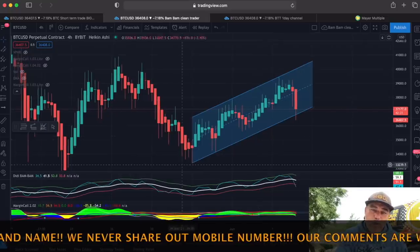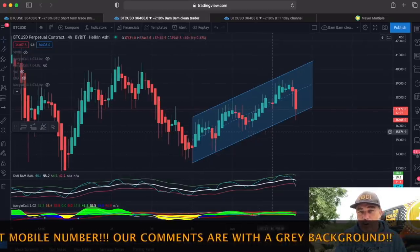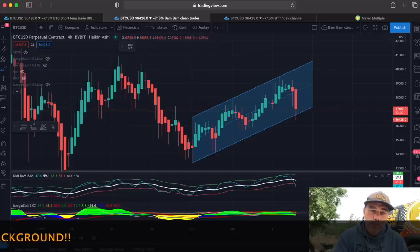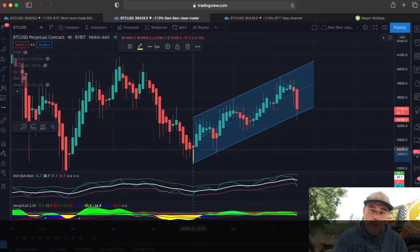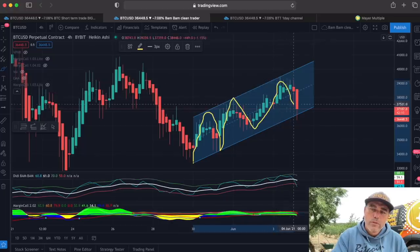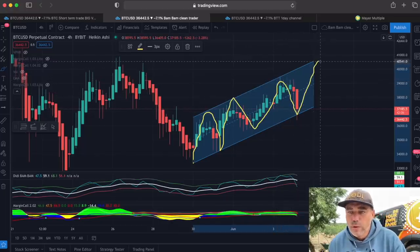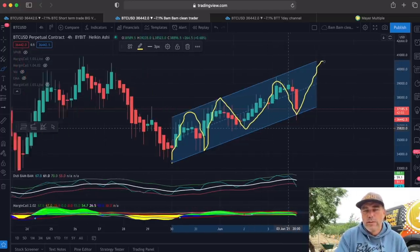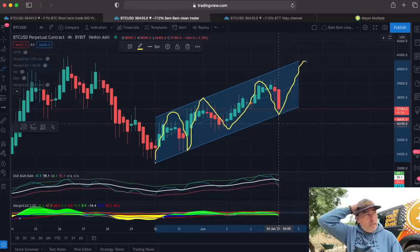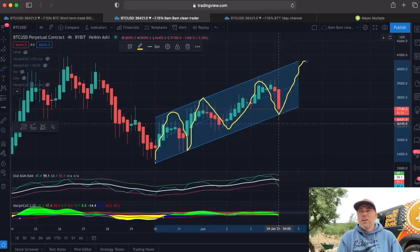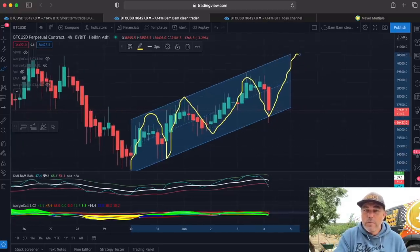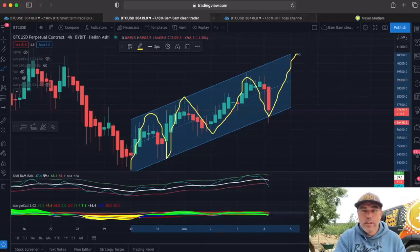Let's jump to the four-hour chart. Since the 30th of May — about four to five days — we've been forming a channel, bouncing between the top and bottom: up to the top, down to the bottom, repeatedly. The top would now be around 40,500. Friday is always interesting — at around 6 o'clock European time the CME closes, and after that the weekend cowboys take over, making for a volatile weekend with pumps and dumps.